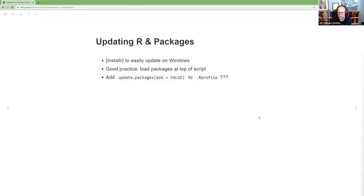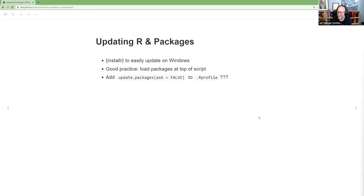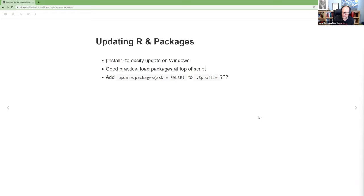I do agree with the good practice of at the top of any script, put, you know, load the packages that you're going to use. Even if you reference them using the colon colon, I still library them at the top so that I can see what packages I used. And then something crazy in this section I thought that they talked about was putting update.packages(ask=FALSE) into your .Rprofile. It's an interesting idea that anytime you start an R session, it will update all of your R packages.